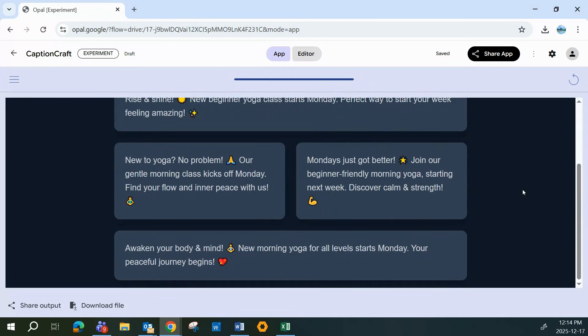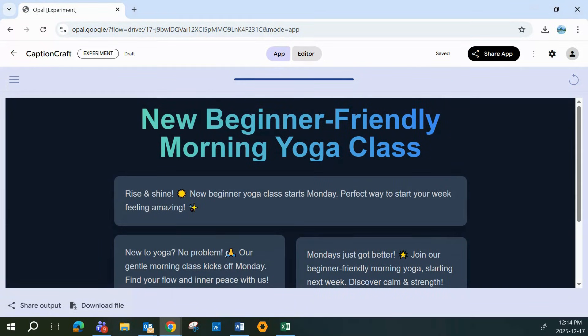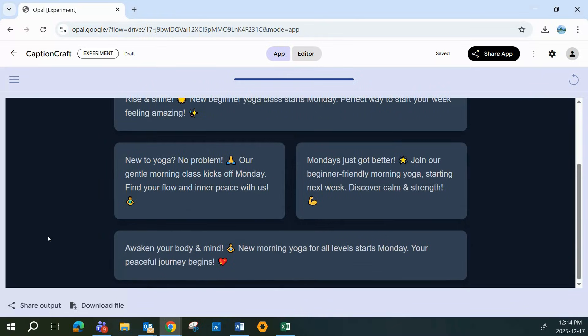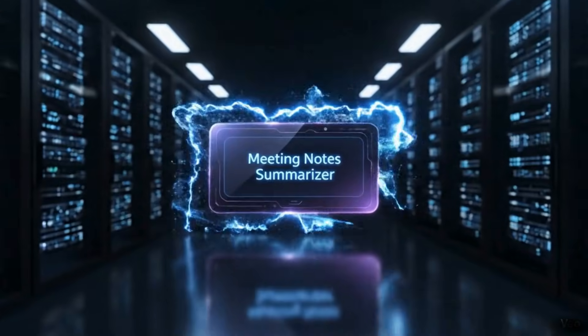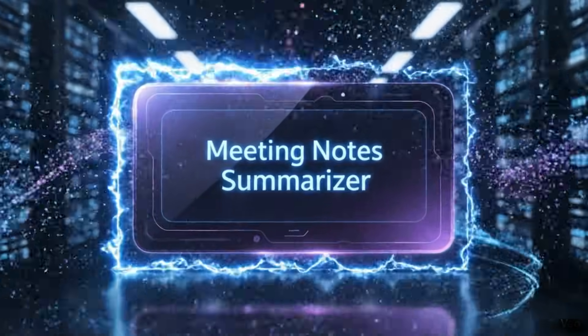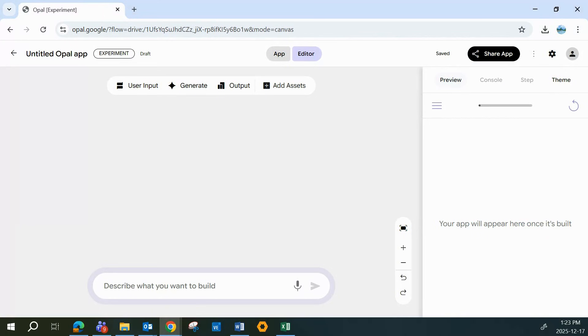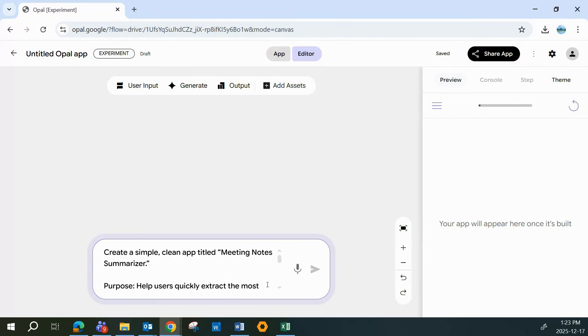From here, you can tweak the vibe, make it more intense, more calm, add hashtags, whatever fits your brand. And every time you have something new to post, you just drop in the update, and Opal handles the rest. Next up, a meeting notes summarizer. This one's a game changer if you sit through long meetings and need to pull out the key points fast.